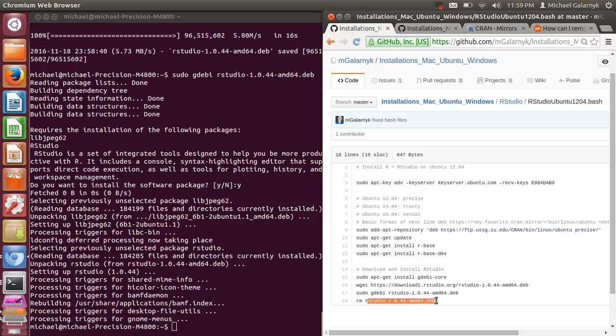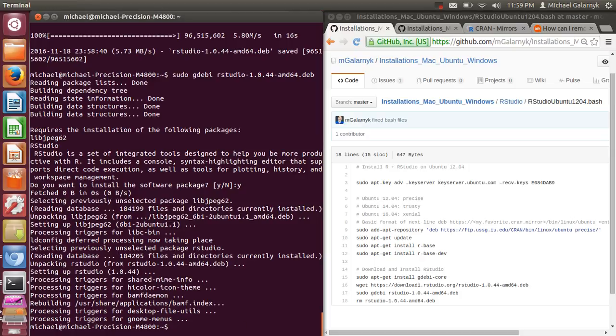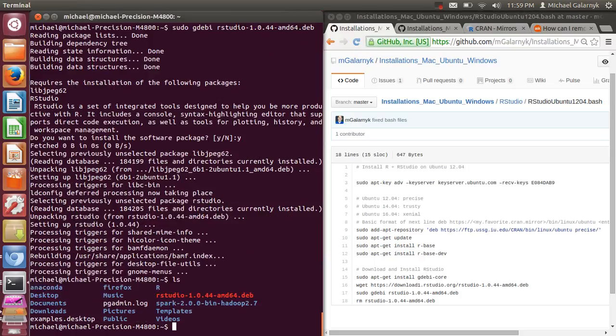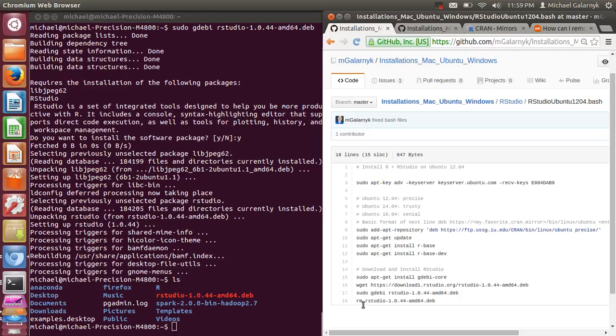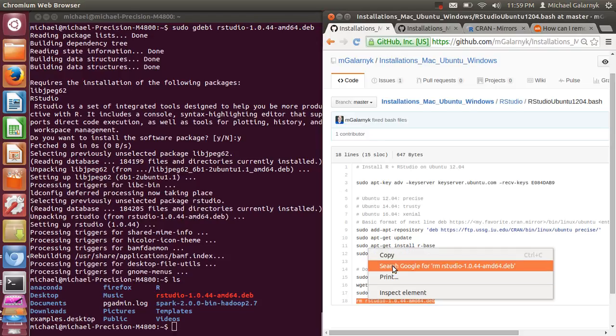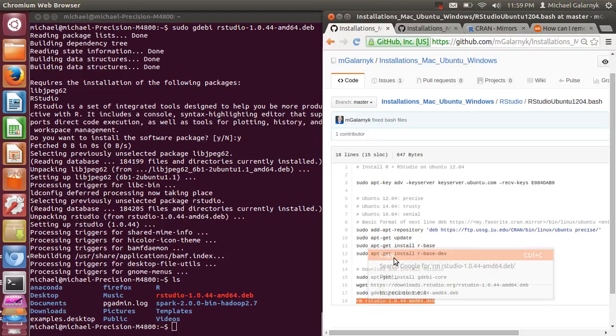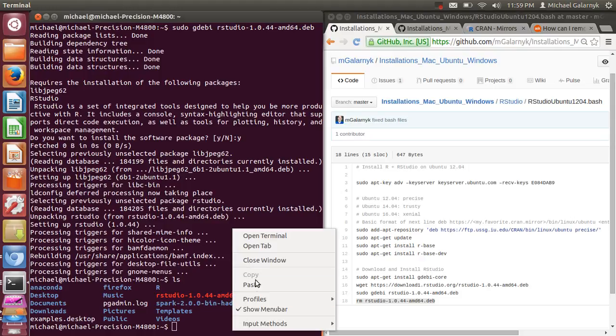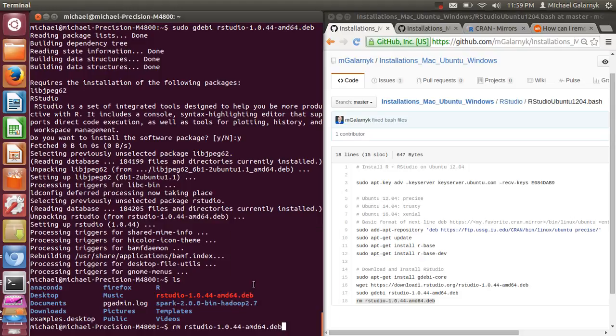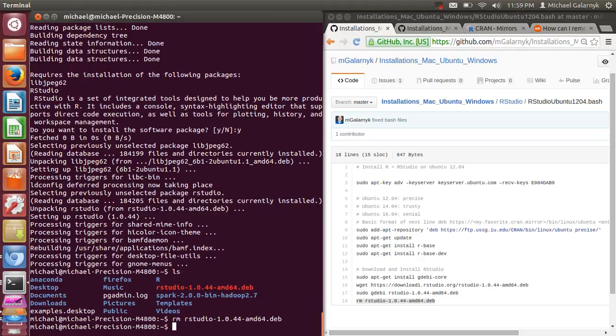So the reason why I have this next line here, remove RStudio.deb, is if you look in my current directory, I have the dev file here, but I've already installed it. So what I'm going to do is I'm going to remove the dev file because I don't need it anymore. This is optional. You can keep the dev file there if you feel comfortable with that. Because I'm not going to use it again, I delete it.